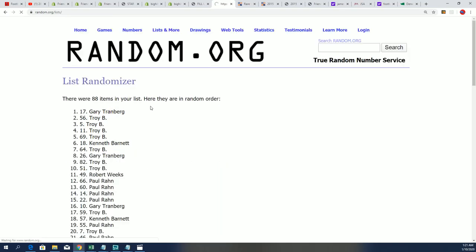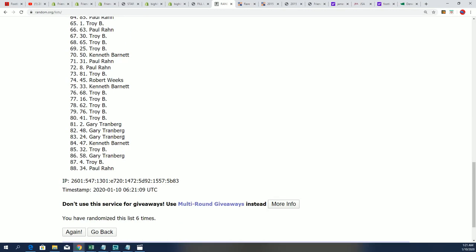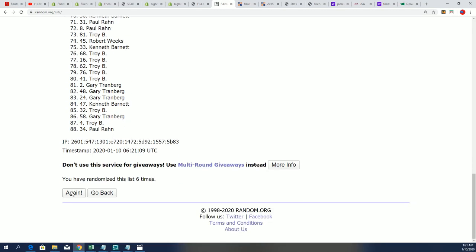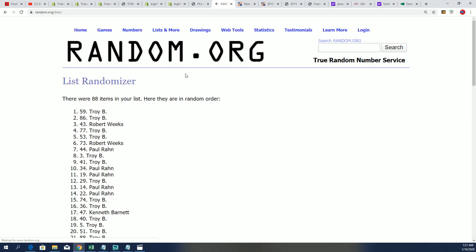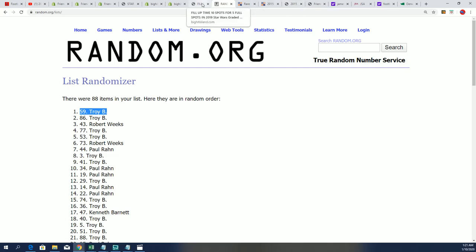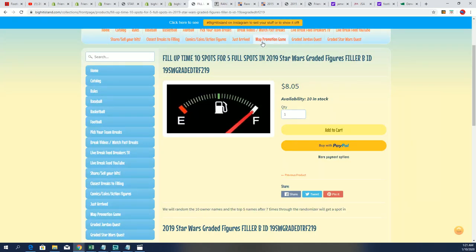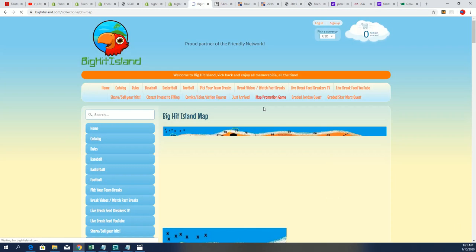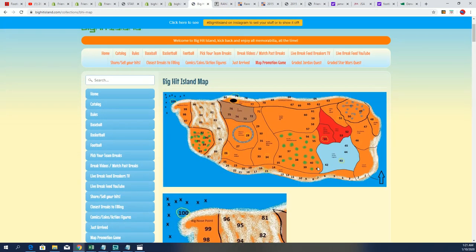Lucky number seven, and Troy B. is going to move up on the game board on Big Hit Island. So congratulations to Troy B. You're going to find yourself moving up a spot on the game board.